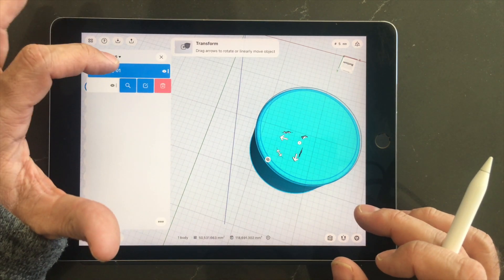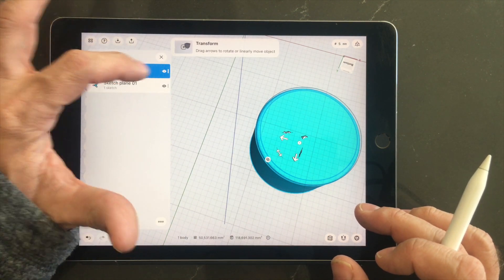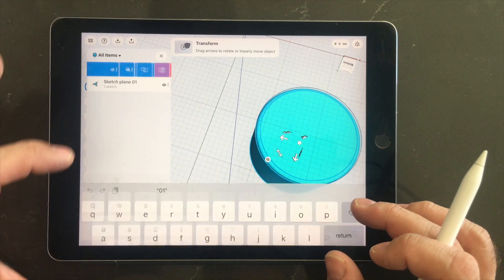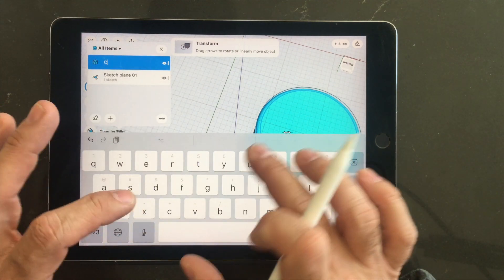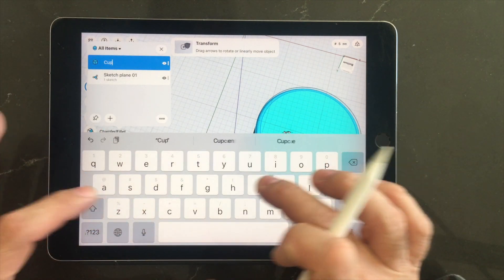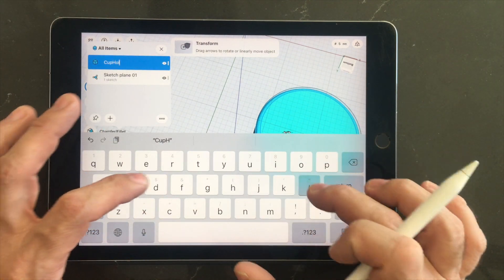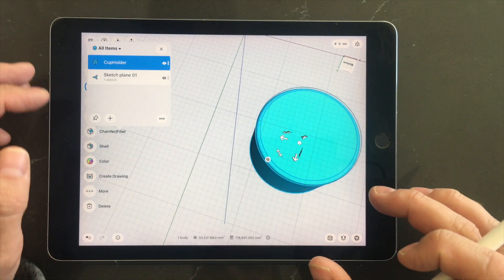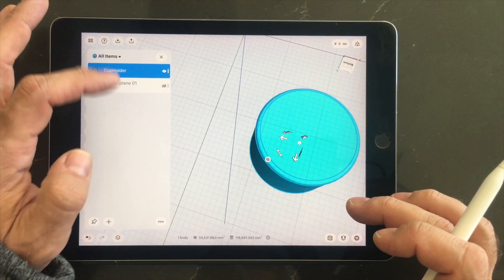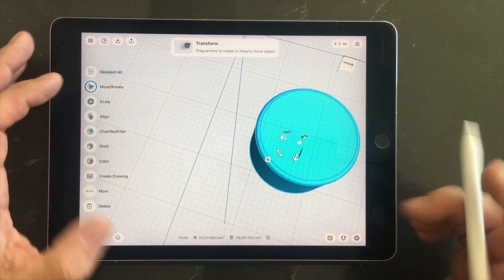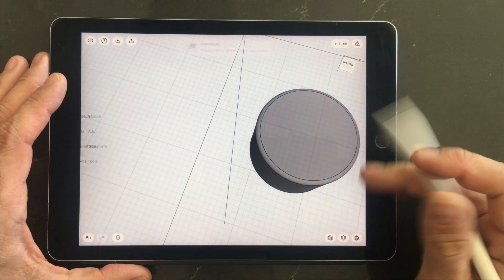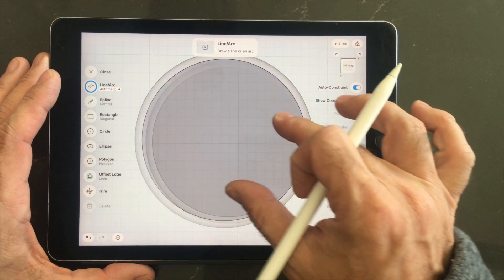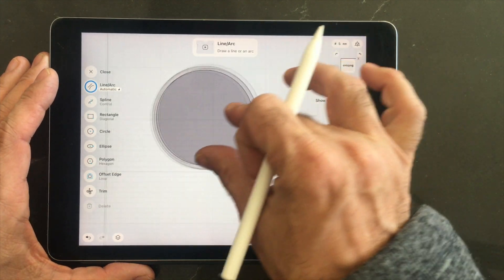Okay, we'll hide the sketch layer and we'll name this cup holder. And there we go.